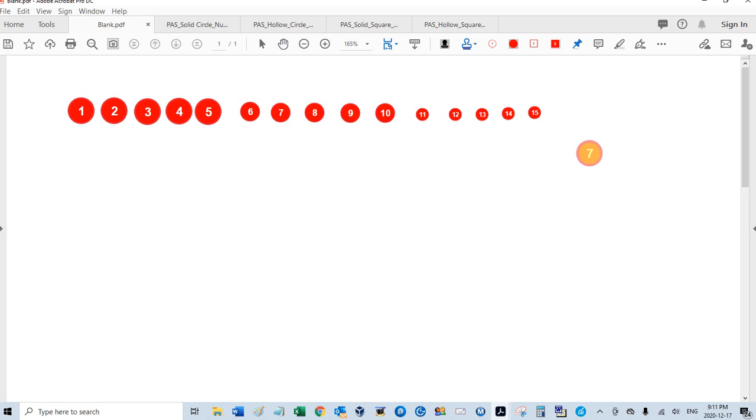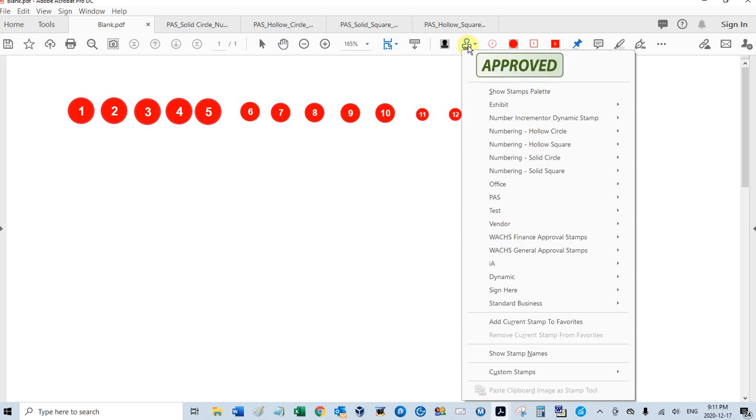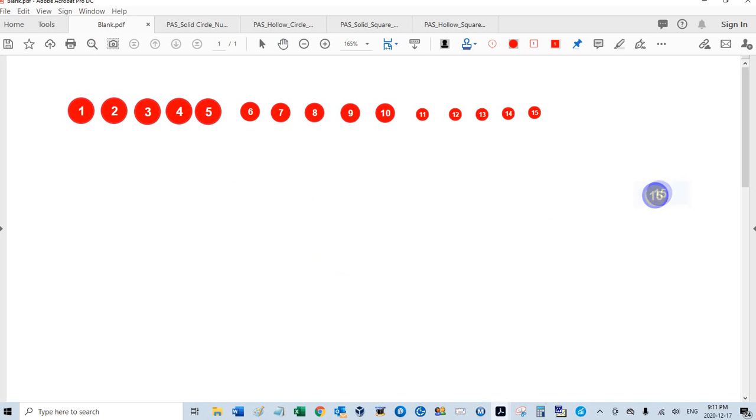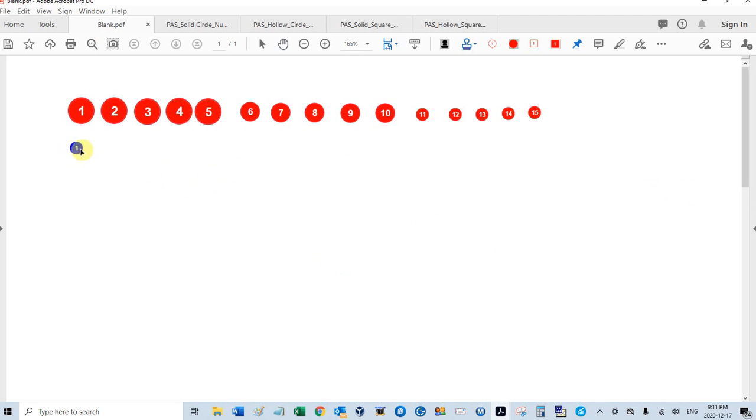And each one of these stamps, or each color, has its own numbering sequence. So if I go back to the solid circle, and I choose a different color, it's going to be one, two, three.